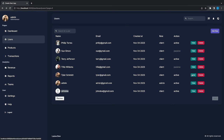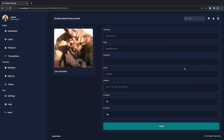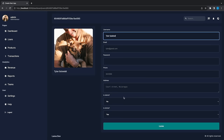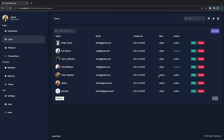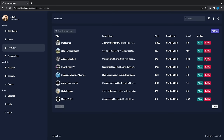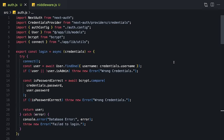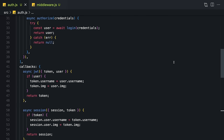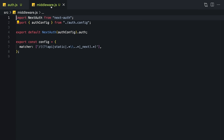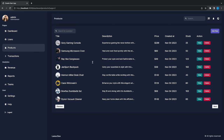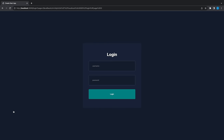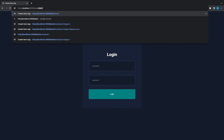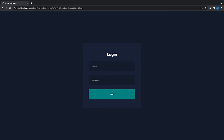Let's see the user — it will display the user detail and we can update the data. We will do the same things for the products. And finally, we will build the authentication and protect our routes using a middleware. Let's log out — as you can see it redirects me to the login page and now I cannot reach the dashboard.